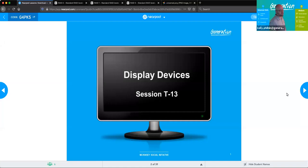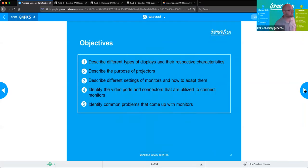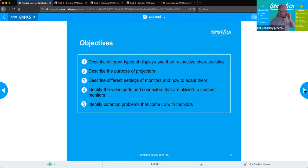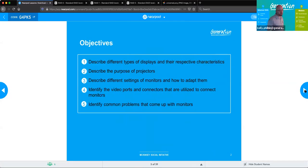T13: Display Devices. Objectives for this session: describe the different types of displays and their respective characteristics, describe the purpose of projectors, describe different settings of monitors and how to adapt them, identify the video ports and connectors utilized to connect monitors, and identify common problems that come up with monitors.